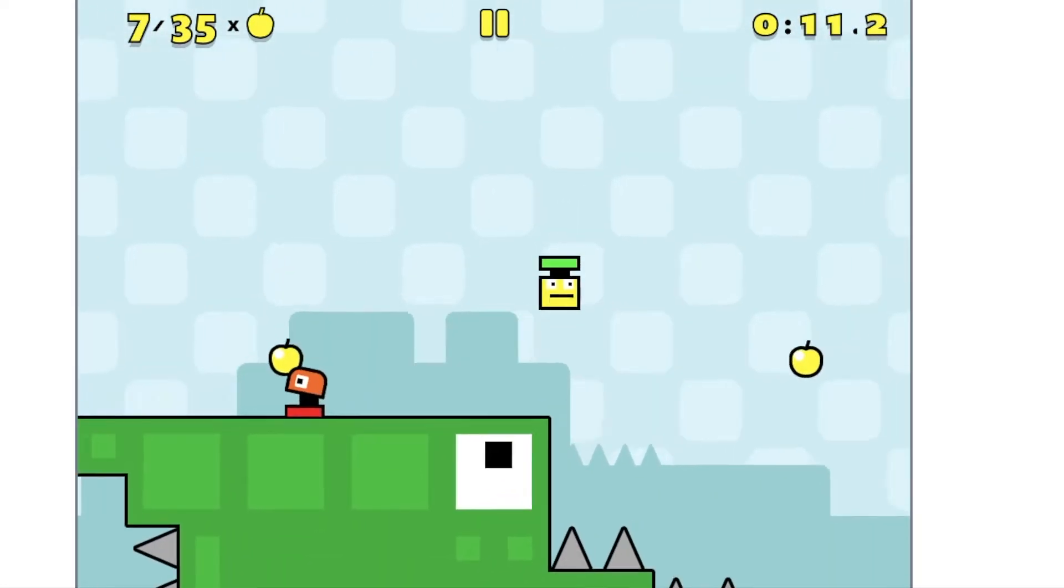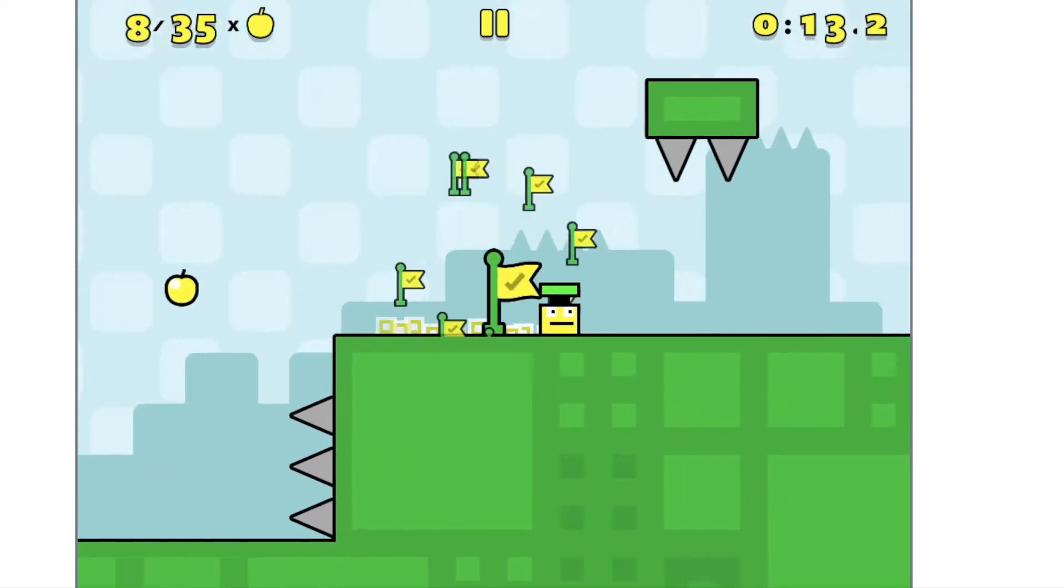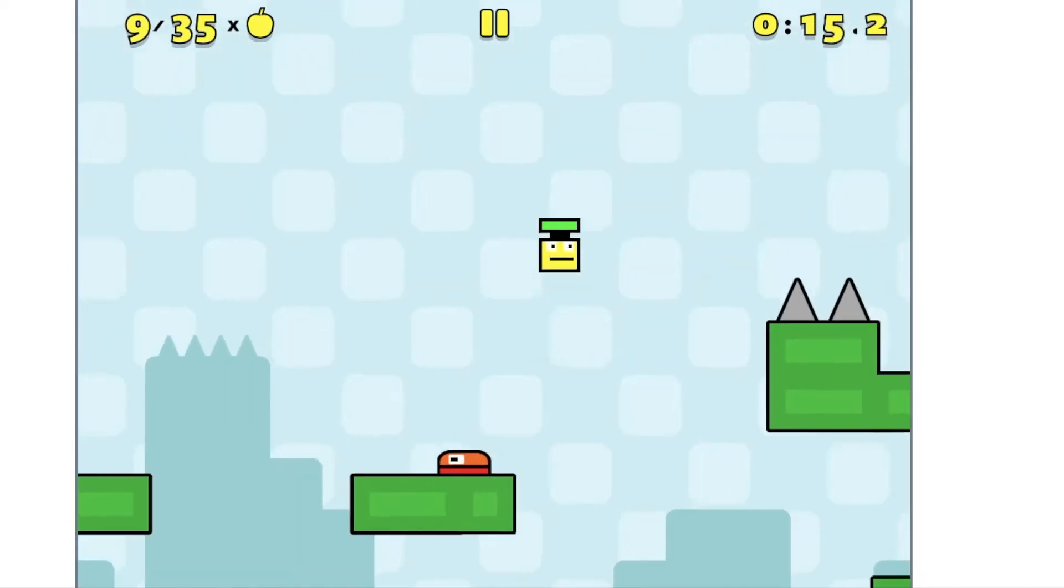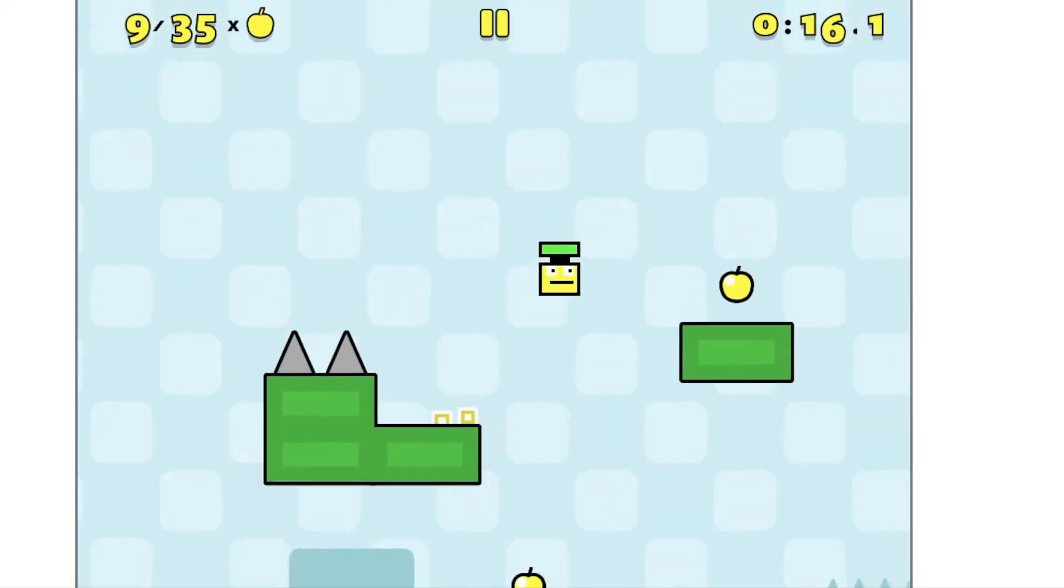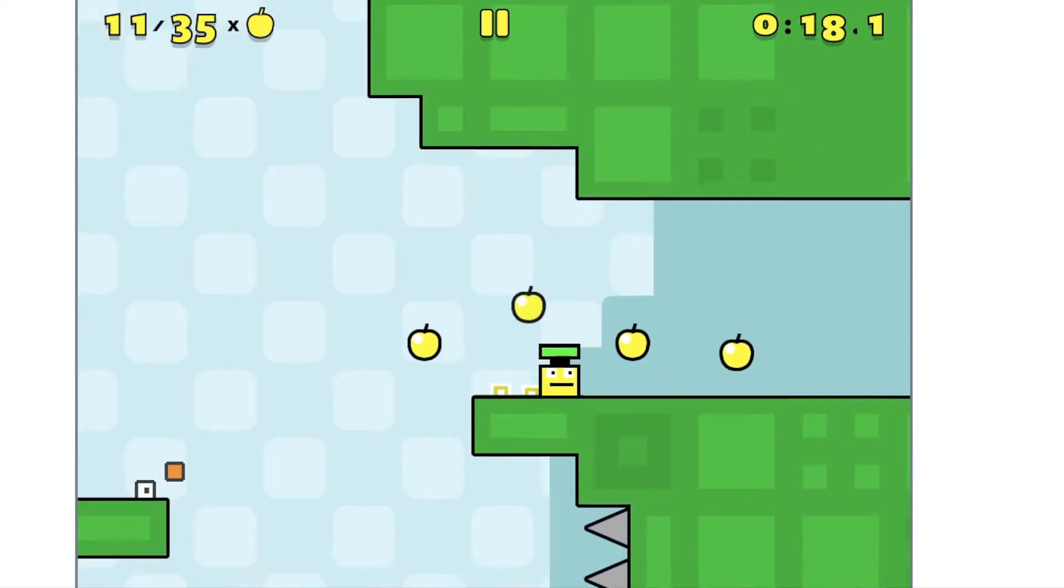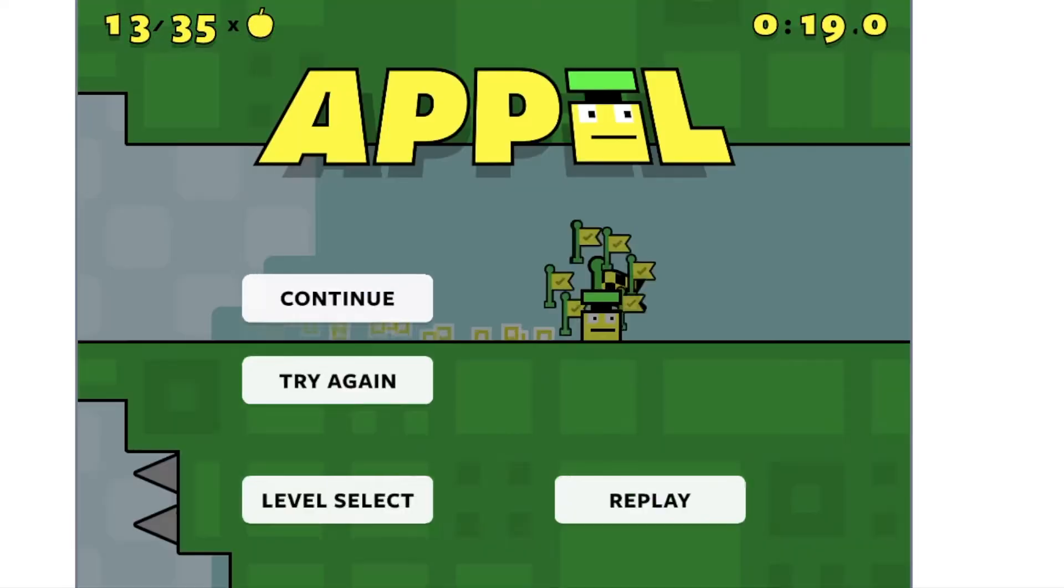But I've been getting a bit bored of playing everything over and over. So today I decided to do some Appel hacks.